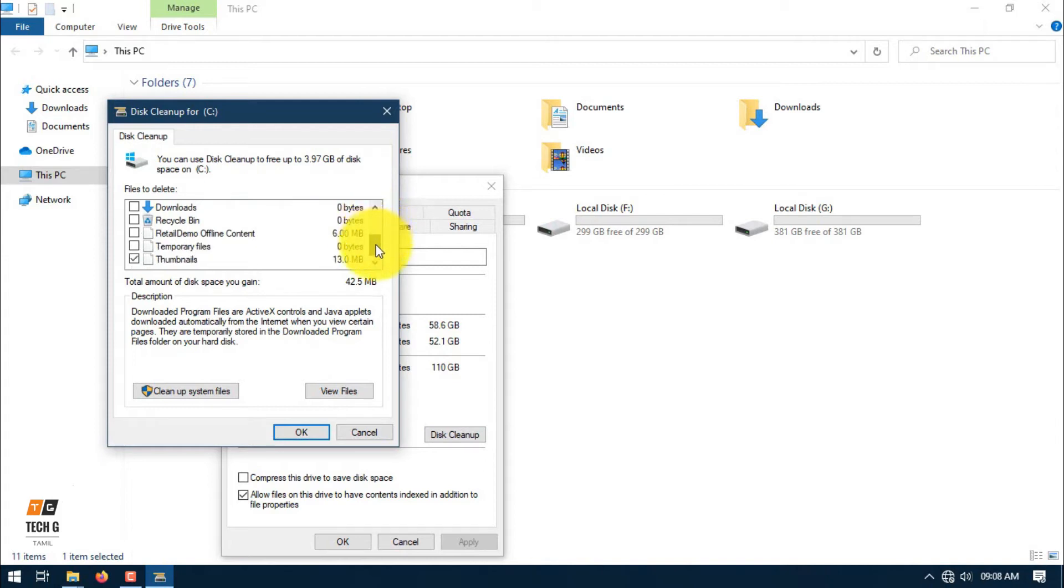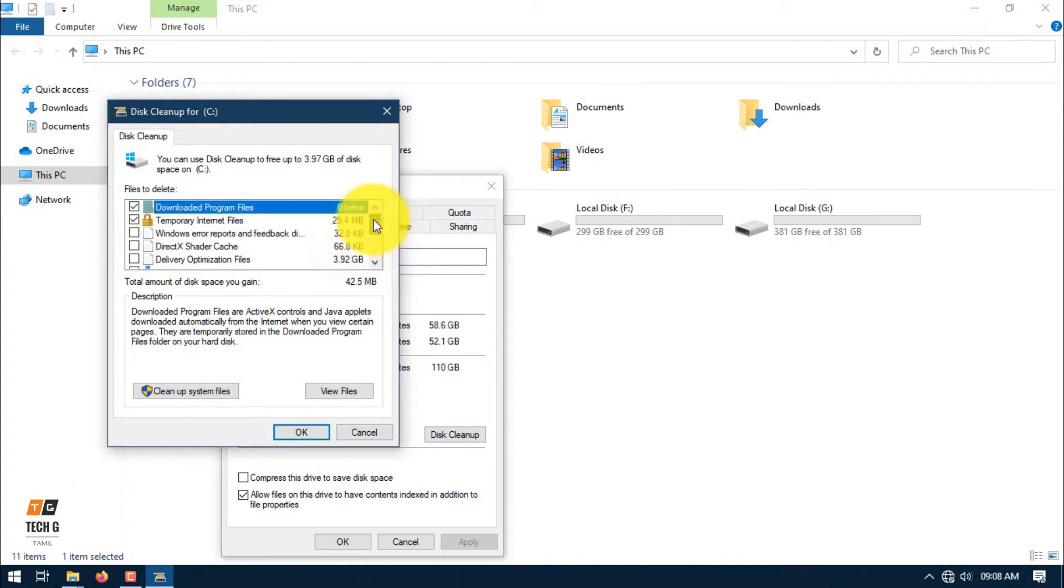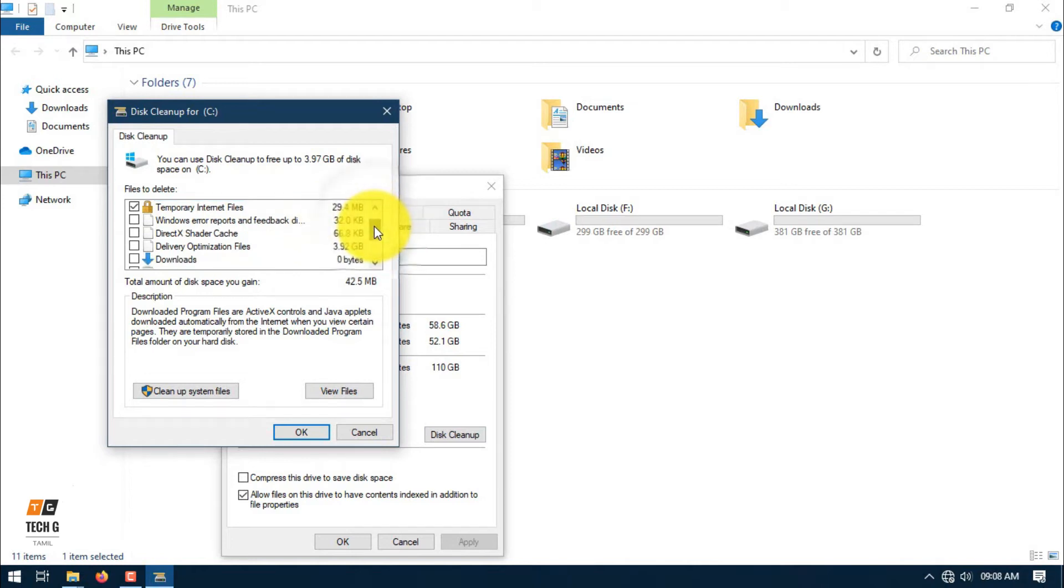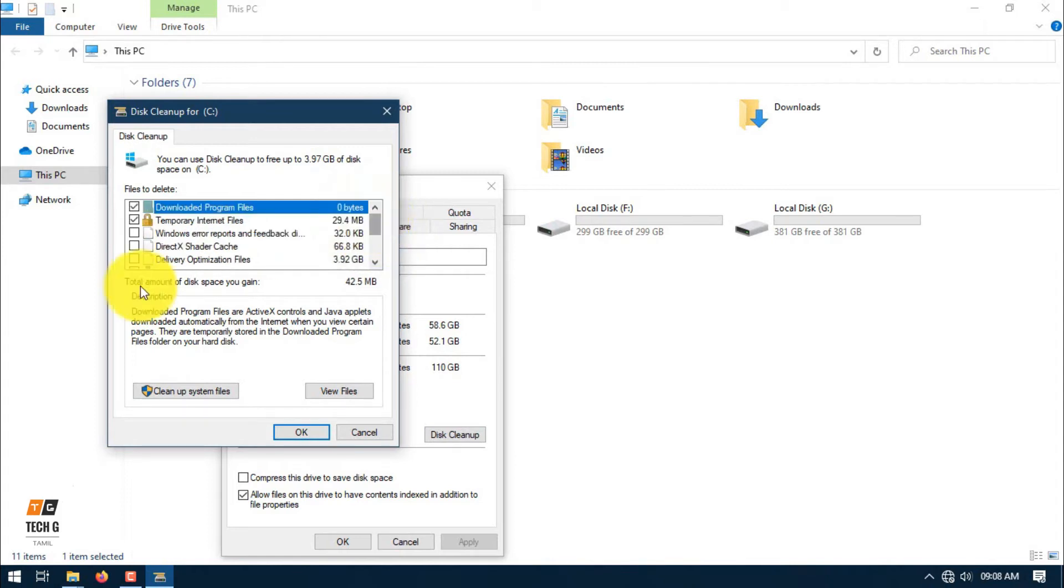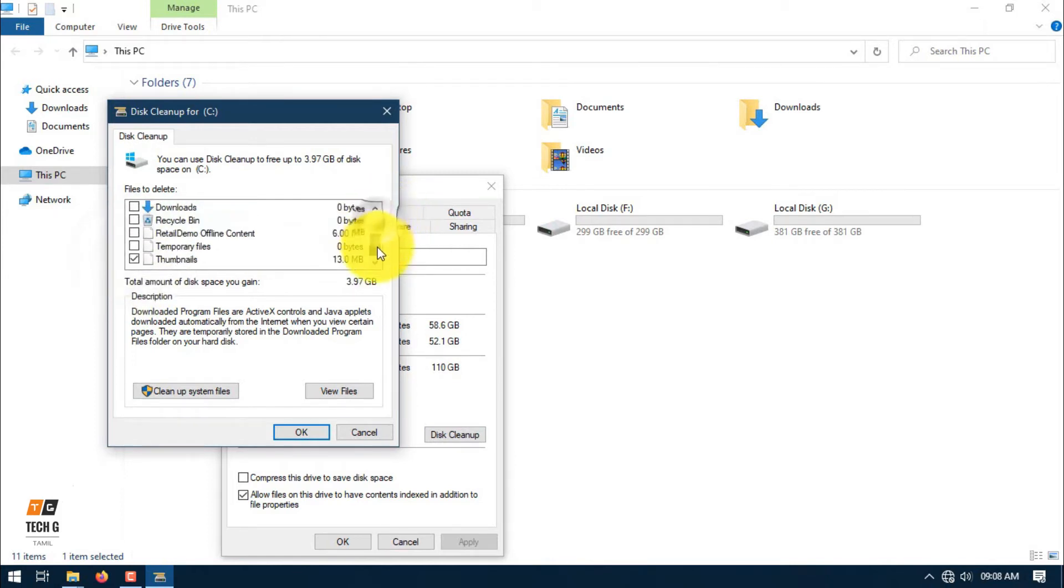There are all the files in the disk. There are download files, temporary internet files, cache files, optimization files. It is nearly 4GB.